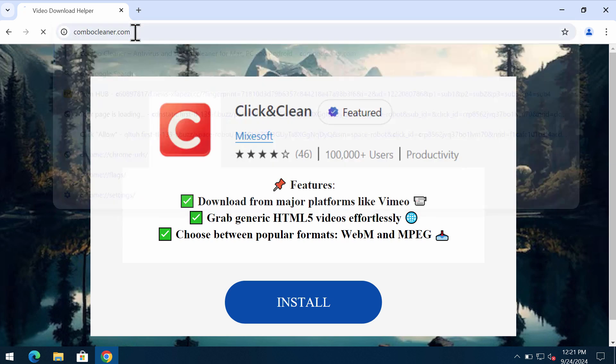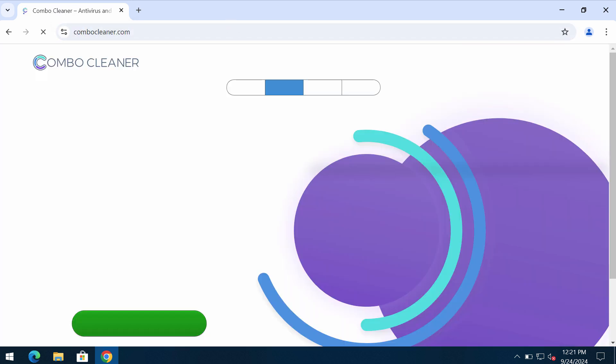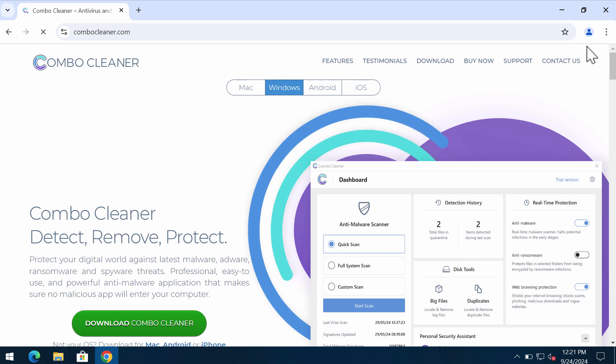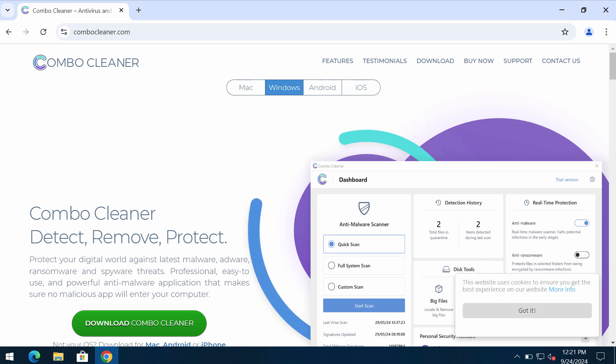Leave this page. I recommend you additionally investigate the system with ComboCleaner Antivirus, which you may obtain on the website ComboCleaner.com.